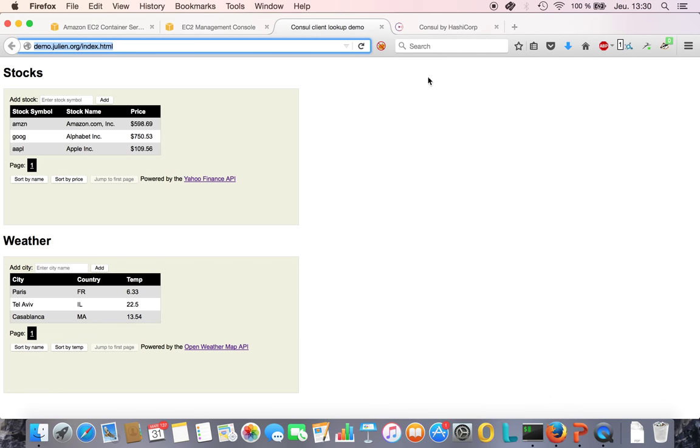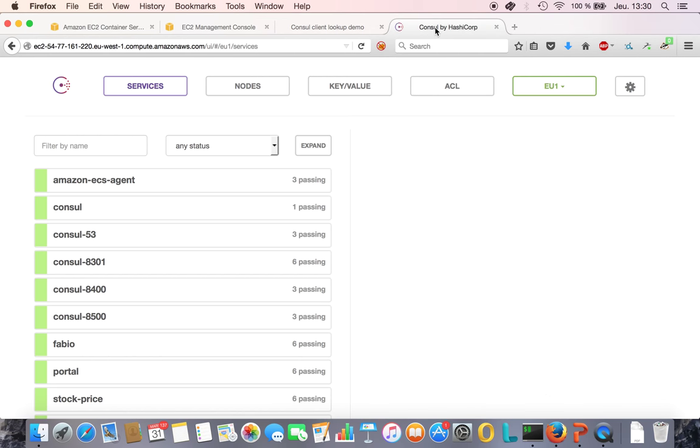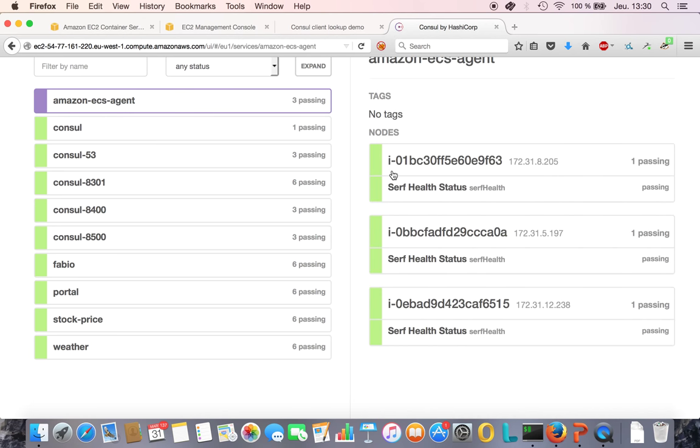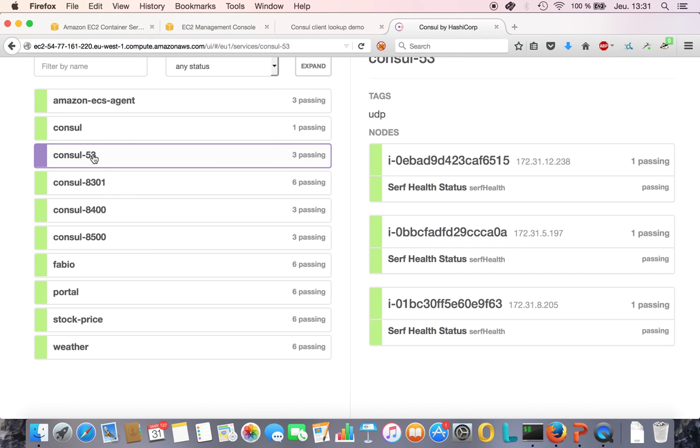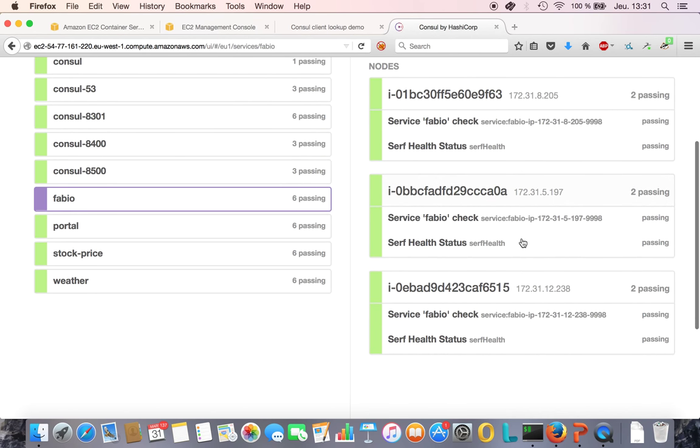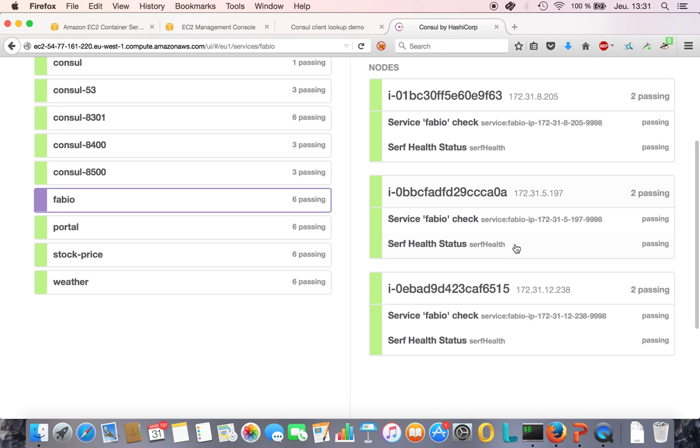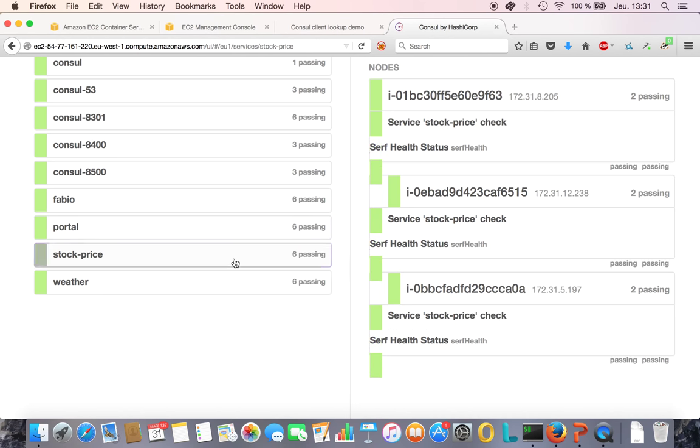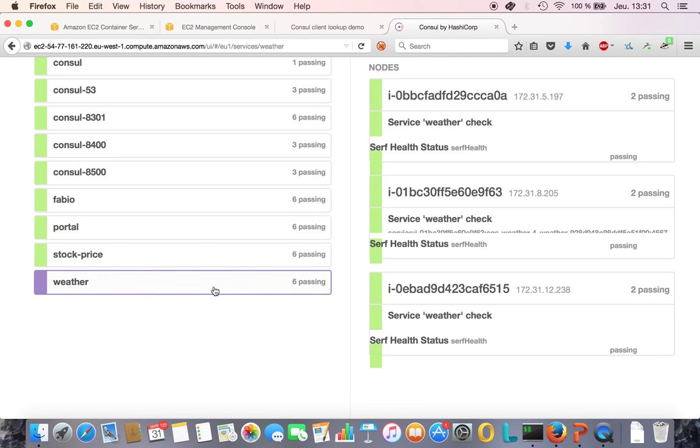Let's take a look at Consul now. That's the Consul GUI. What do I see here? I see all the services running on all the containers and the services running on the cluster. I've got three nodes, so I see three copies of the ECS agent. I see three copies of the Consul agent on port 53. I see three copies of Fabio. I see three copies of the portal, three copies of stock price, and three copies of weather.